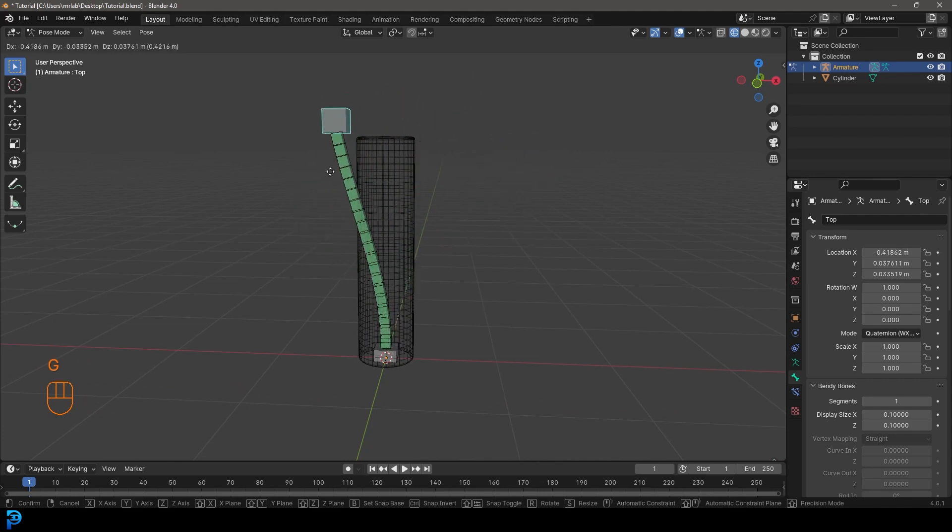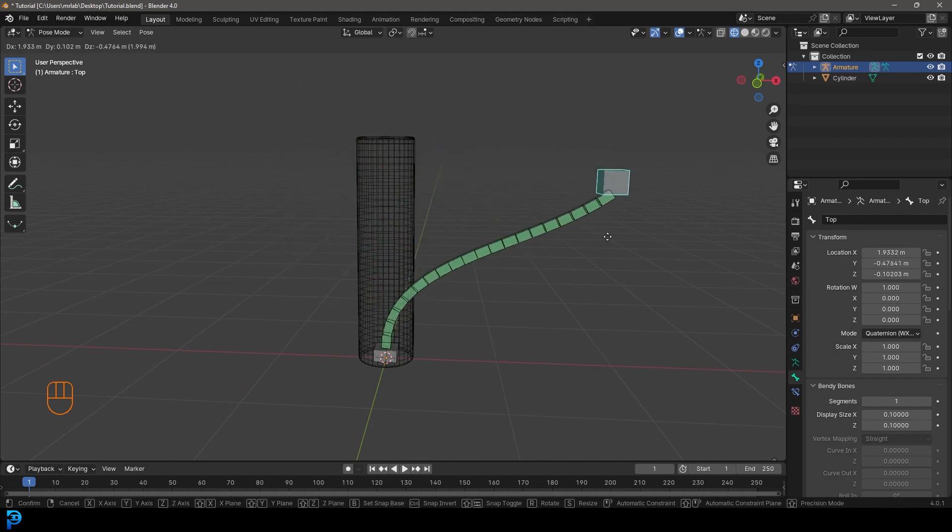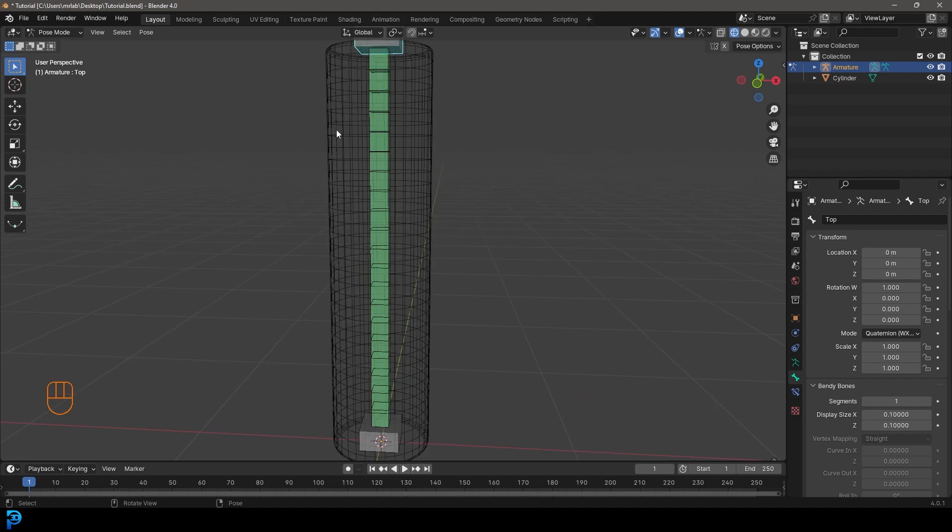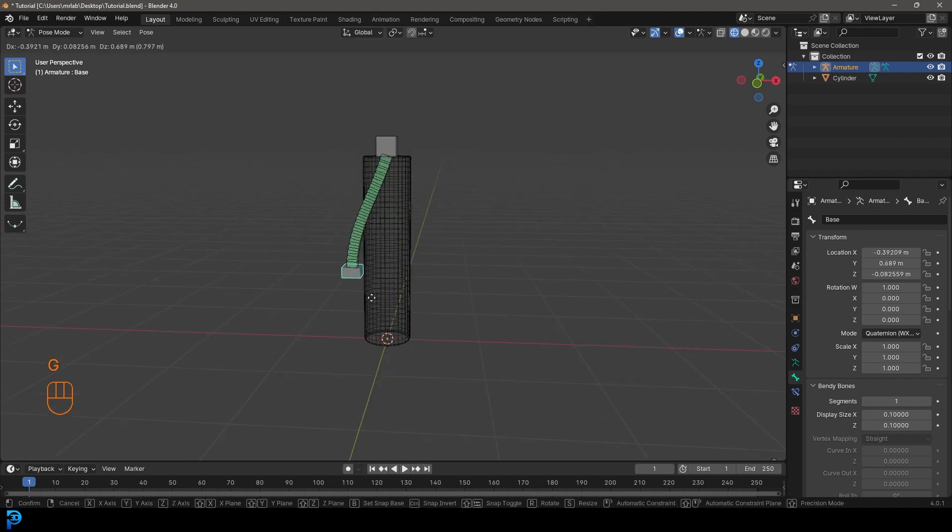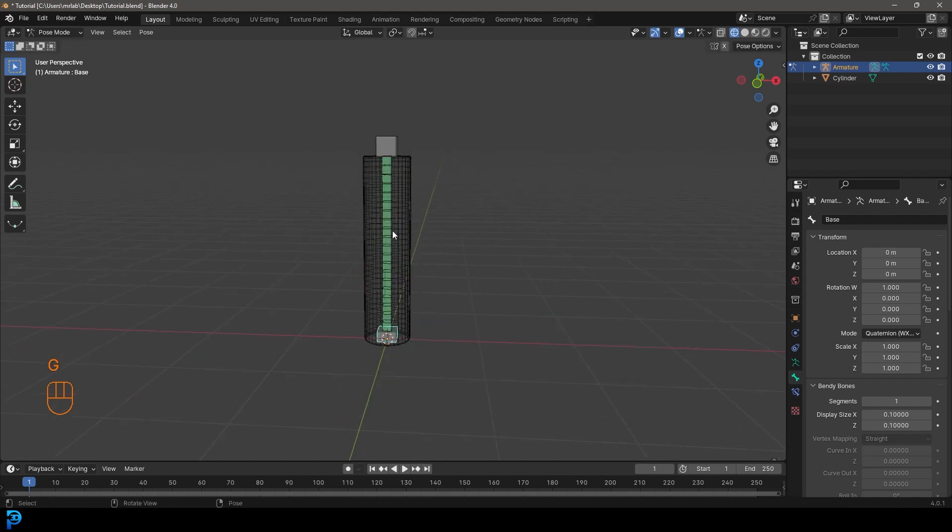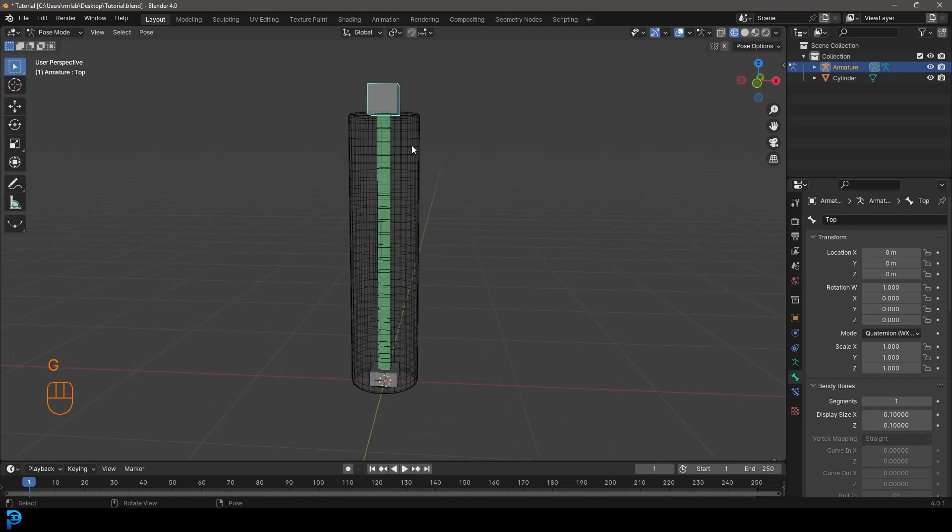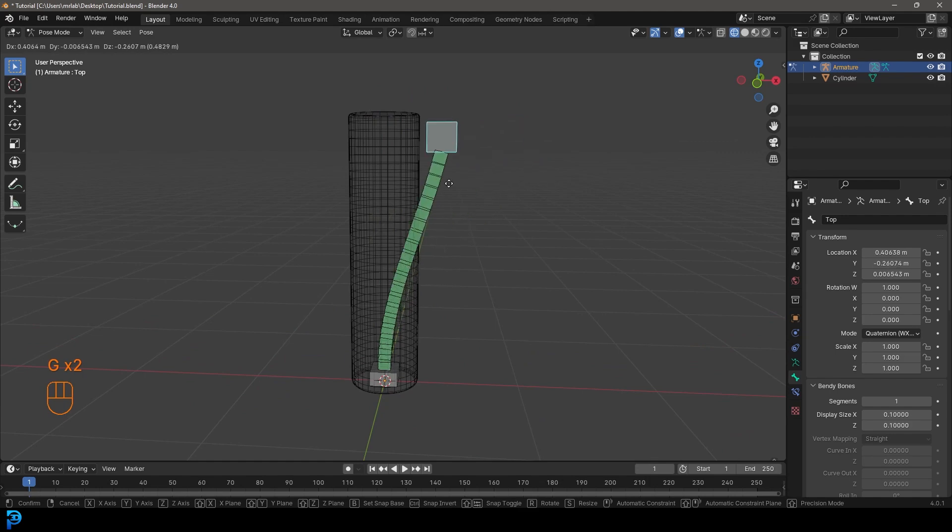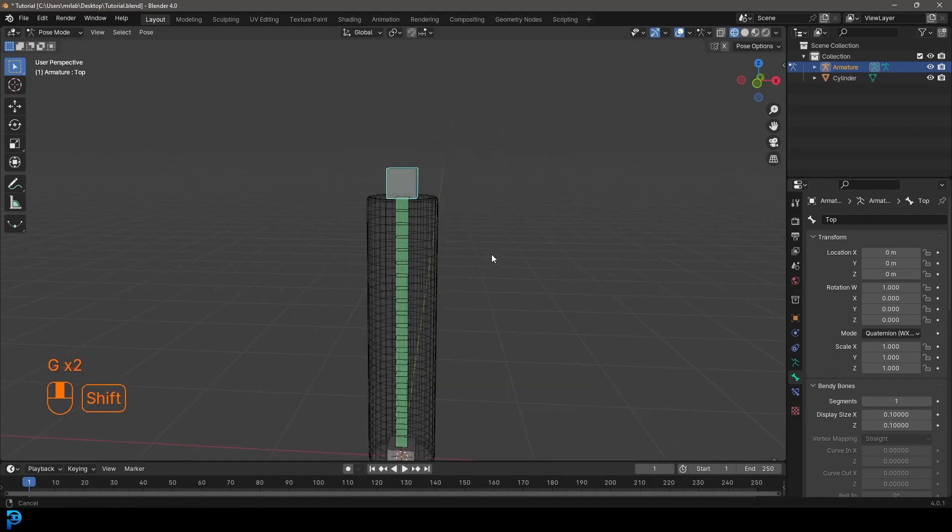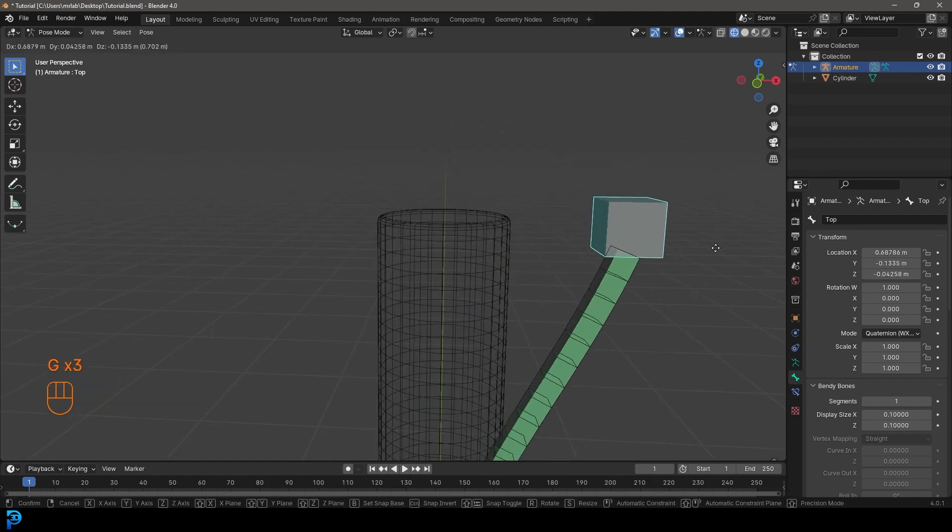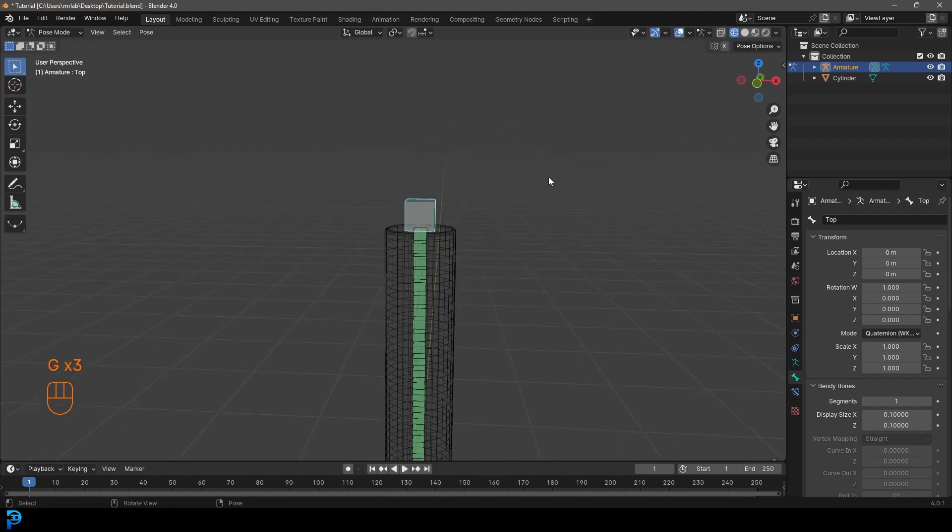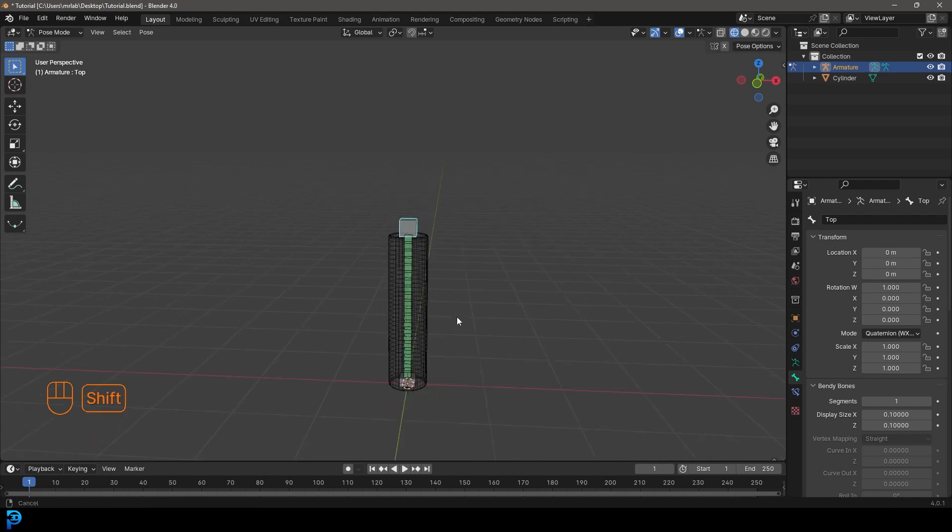But the problem is even though we can move this bone here, which will bend the middle bone and we can grab the bottom one and move that you'll notice as we're moving it, it's not following the rotation of the control bones, which is a bit of a problem because if we rotate this, we don't have that really important control.